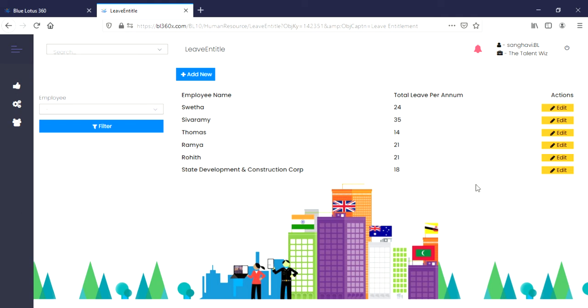Let's say that you now want to edit some information pertaining to the leaves. You can do this by clicking on the Edit button that's located right here.